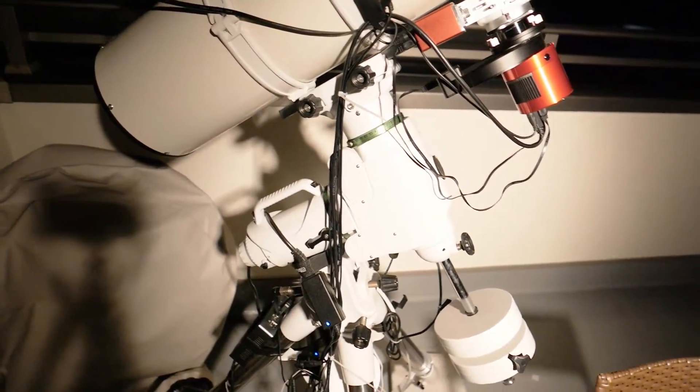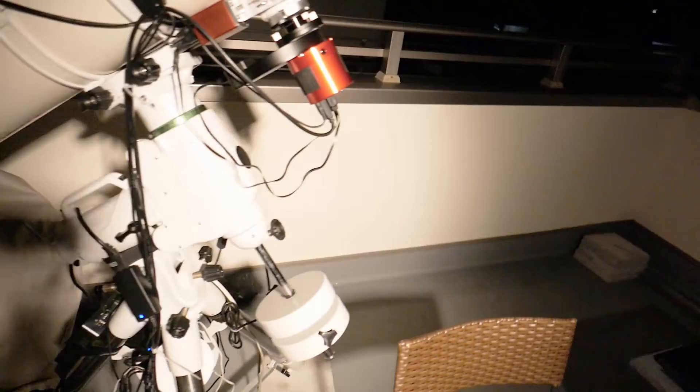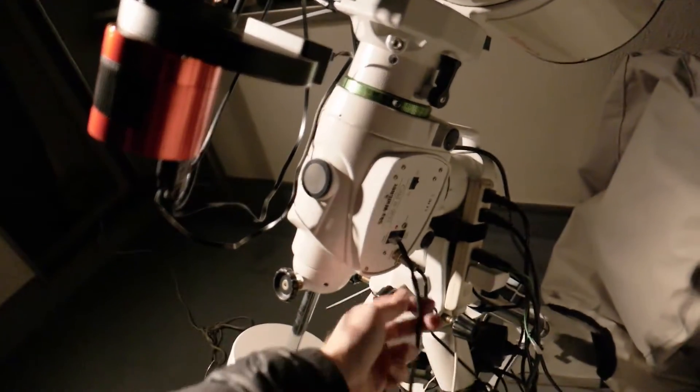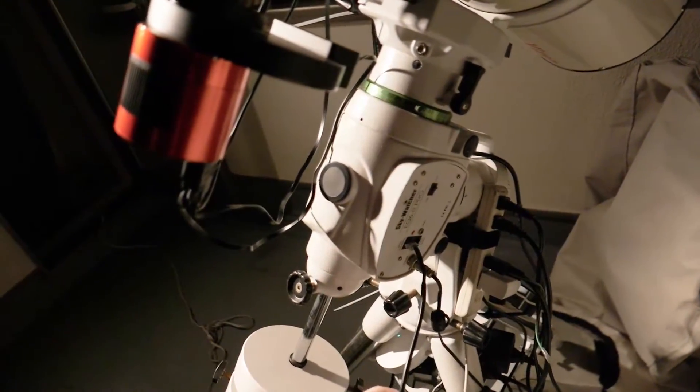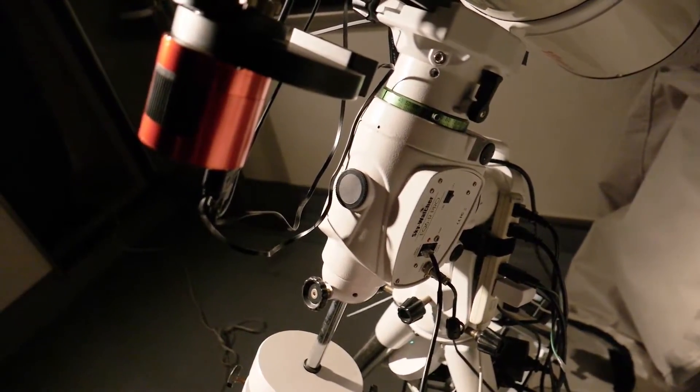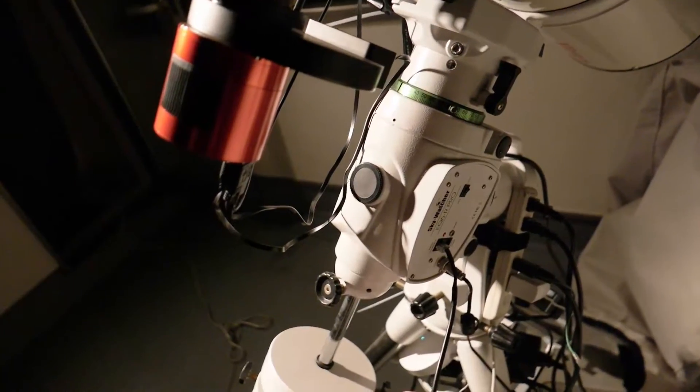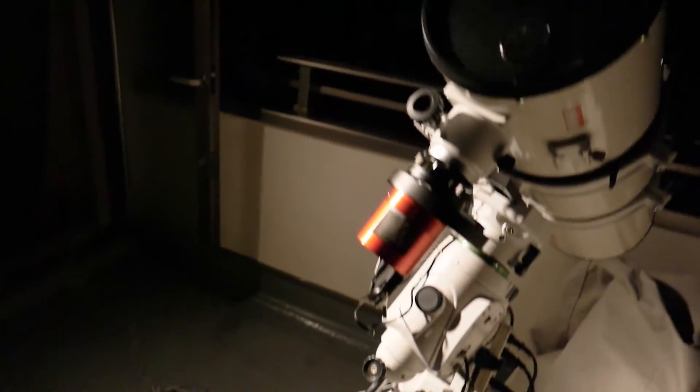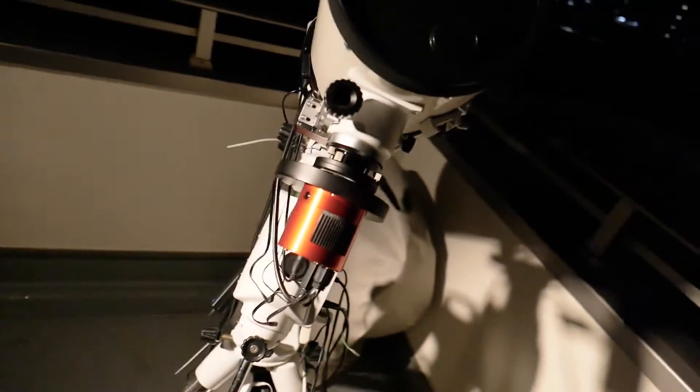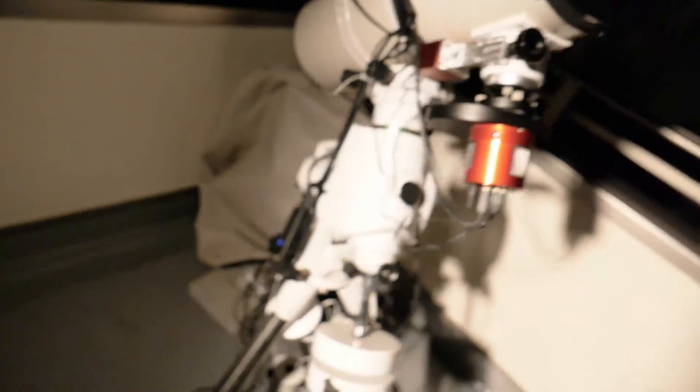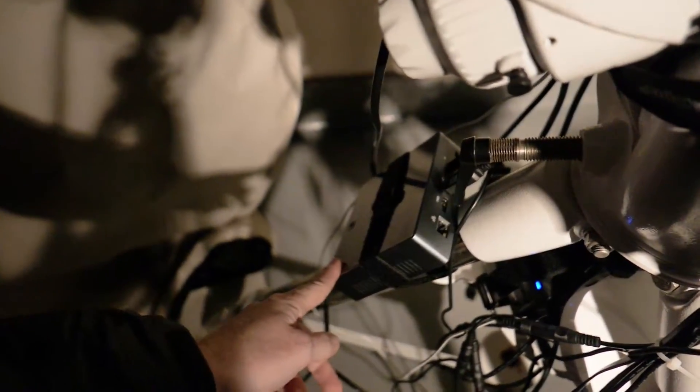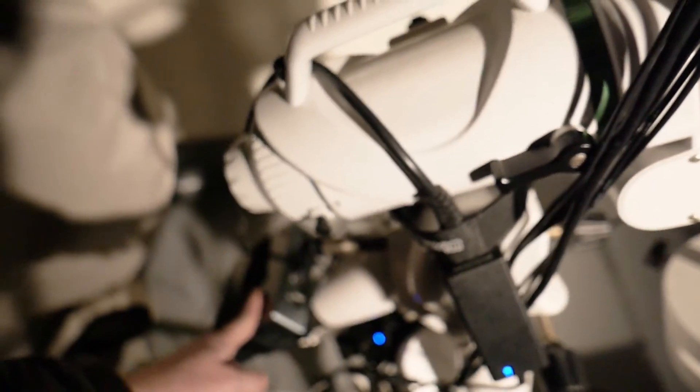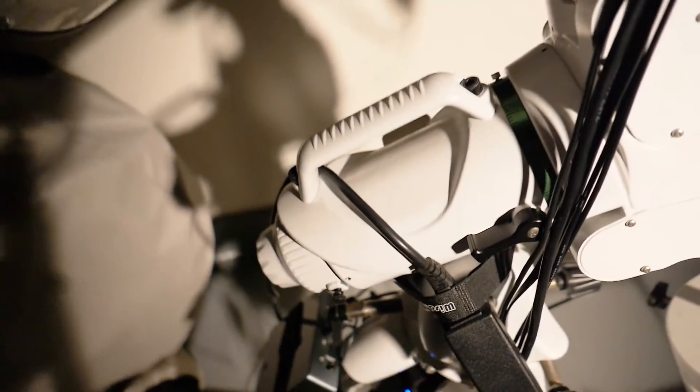And underneath we have the trusty EQ6R mount, which is the old version without the USB port. I'm using an EQ Direct cable directly to computer. And at the base of the scope we have this little thing, which is a computer, and everything is connected to that particular computer. I access it via Chrome Remote Desktop.